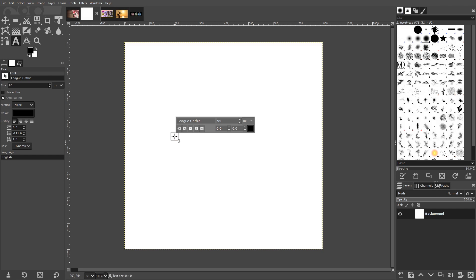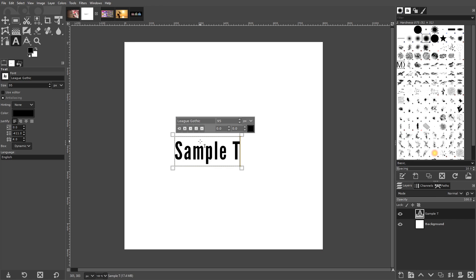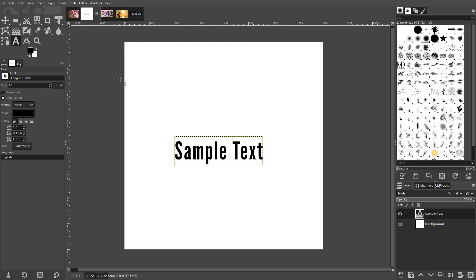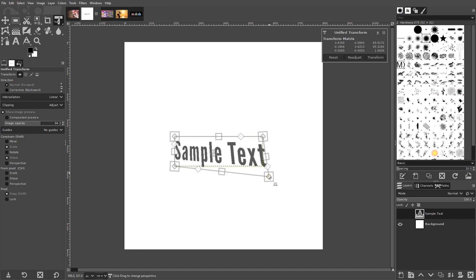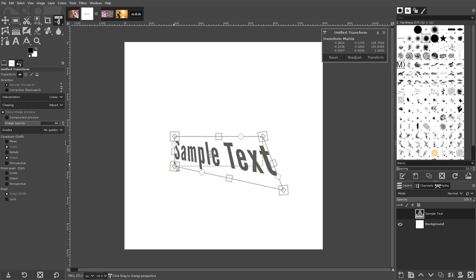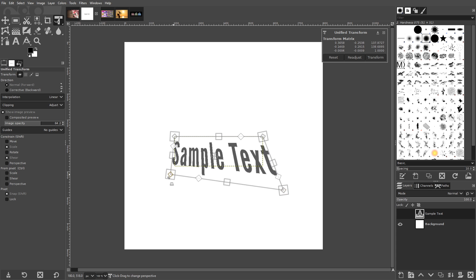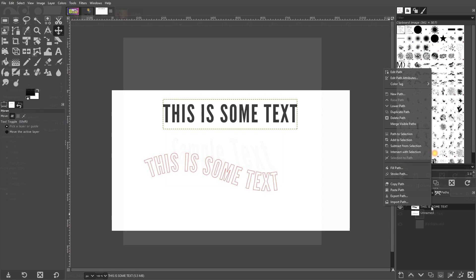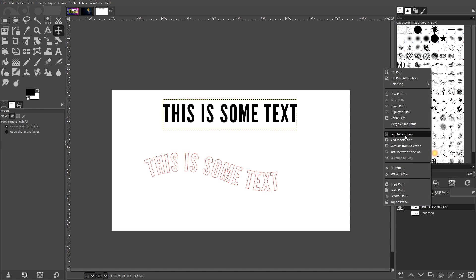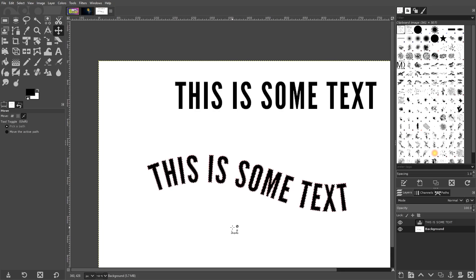The Text Tool is used for generating text and wording on your canvas. Your text can be used in whatever fonts you have installed on your operating system and can be manipulated using the other tools as if it were any other image. You can also flow your text along paths if you'd like.